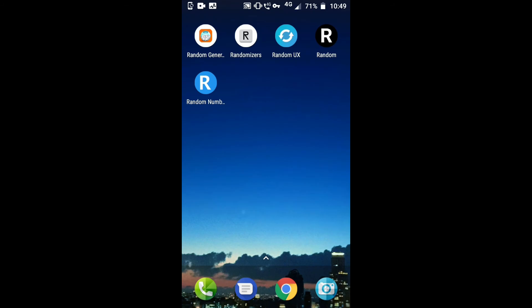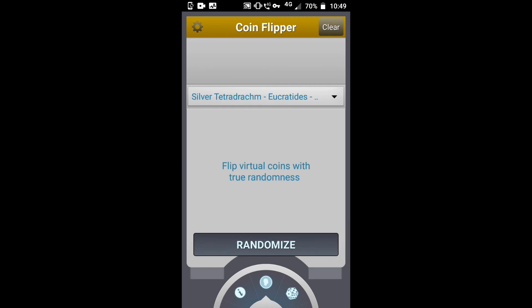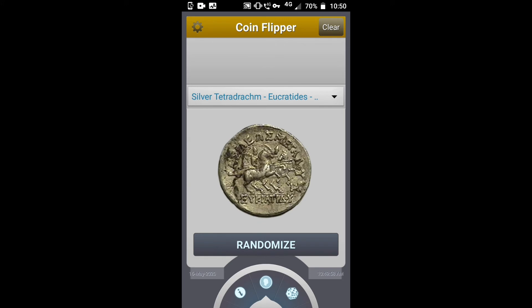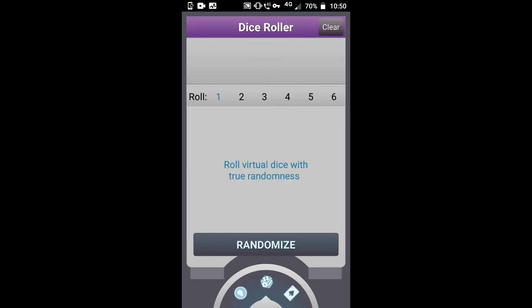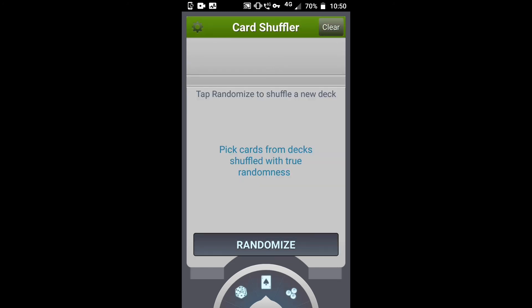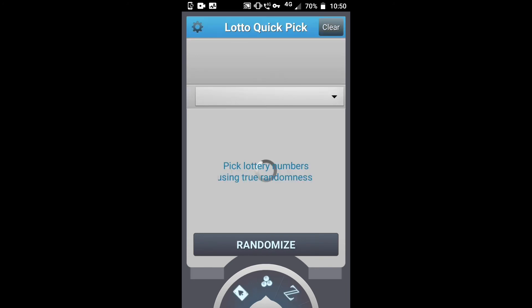The next app is Randomizers. You can flip a coin and get heads or tails. You can also choose a dice roller — I got 3. You can choose a card shuffler and auto quick pick.